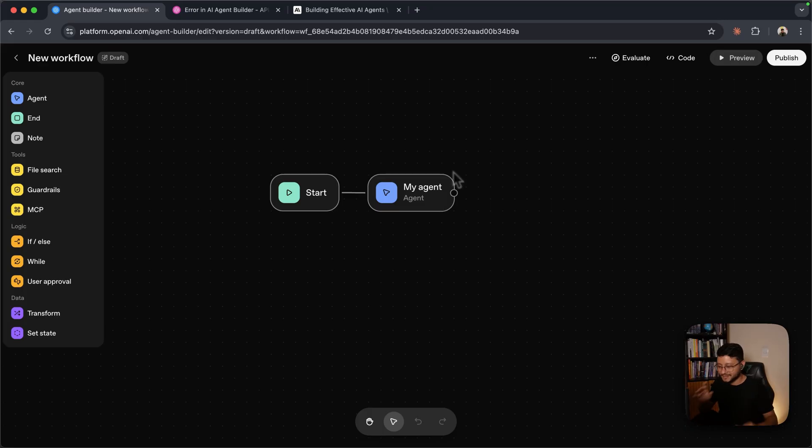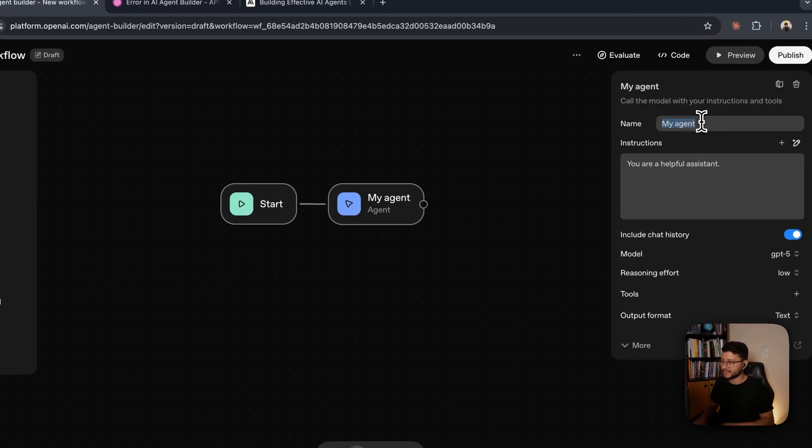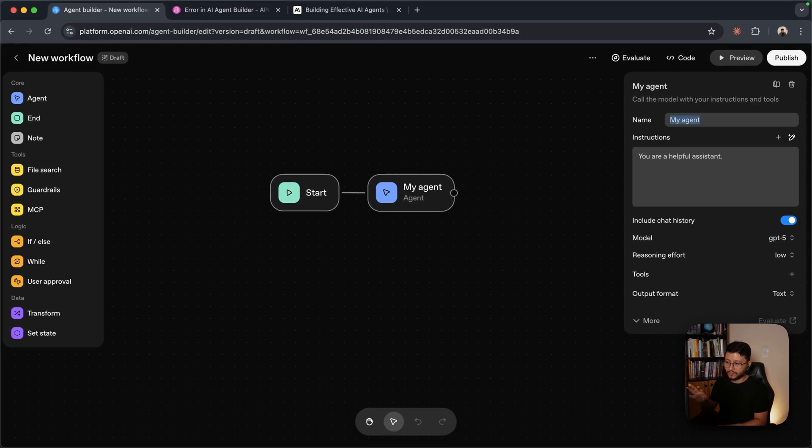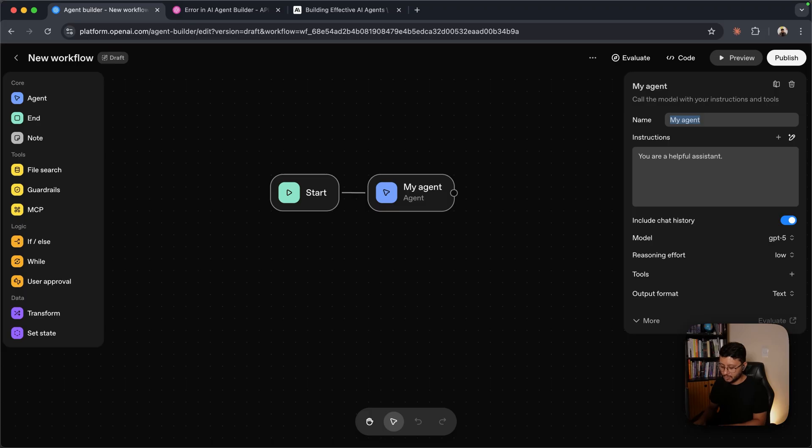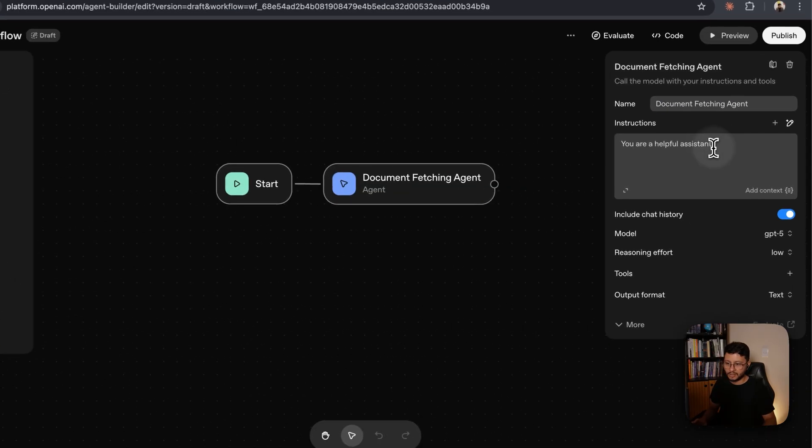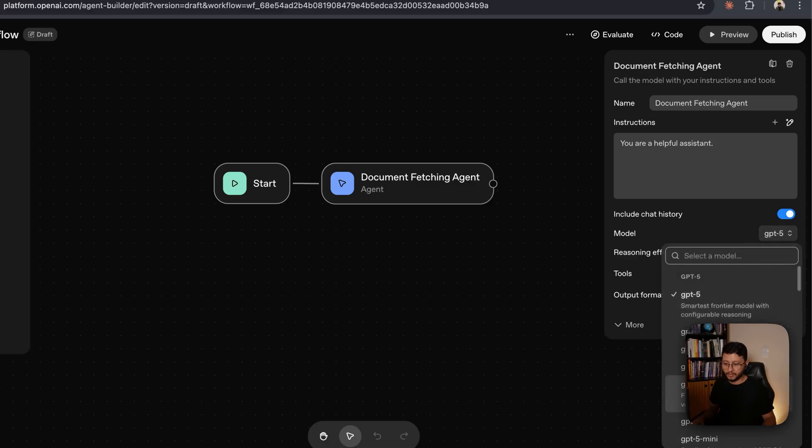Enough talking. Let's actually build this and use a bunch of new tools that we now have access to through the agent builder. As soon as you create the workflow, you'll see this start node and my agent node. You can rename this. So what we're going to build is something that answers us based on the documents we provide for it. So document fetching agent.